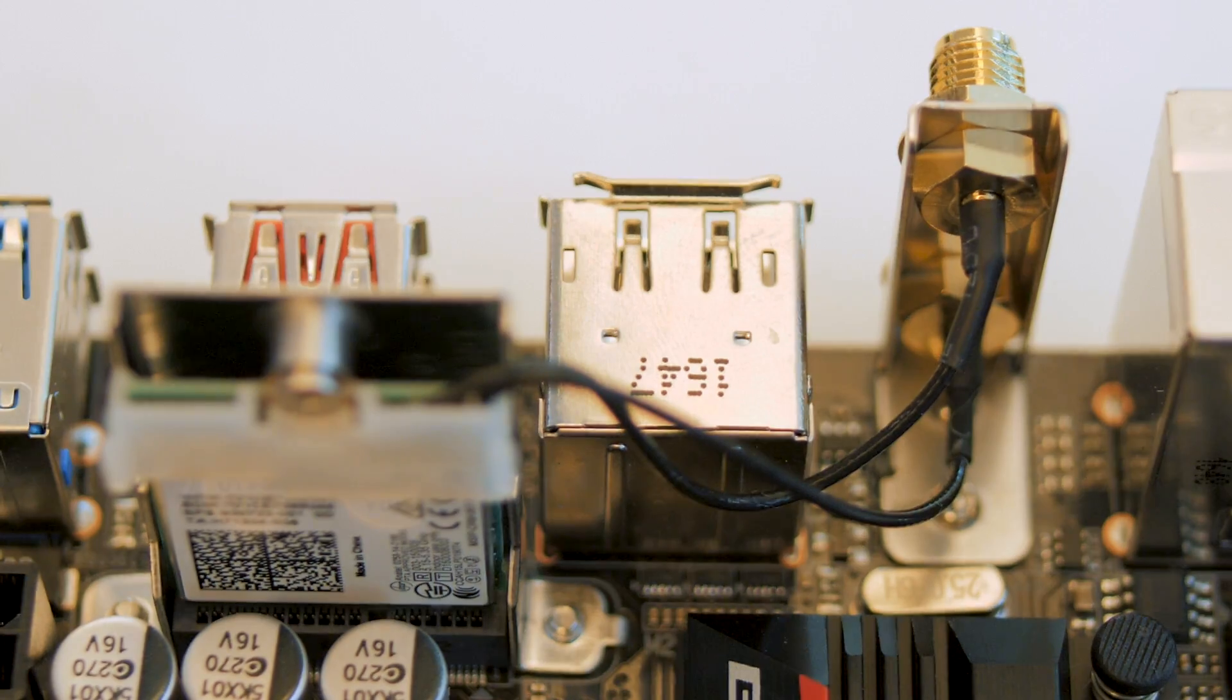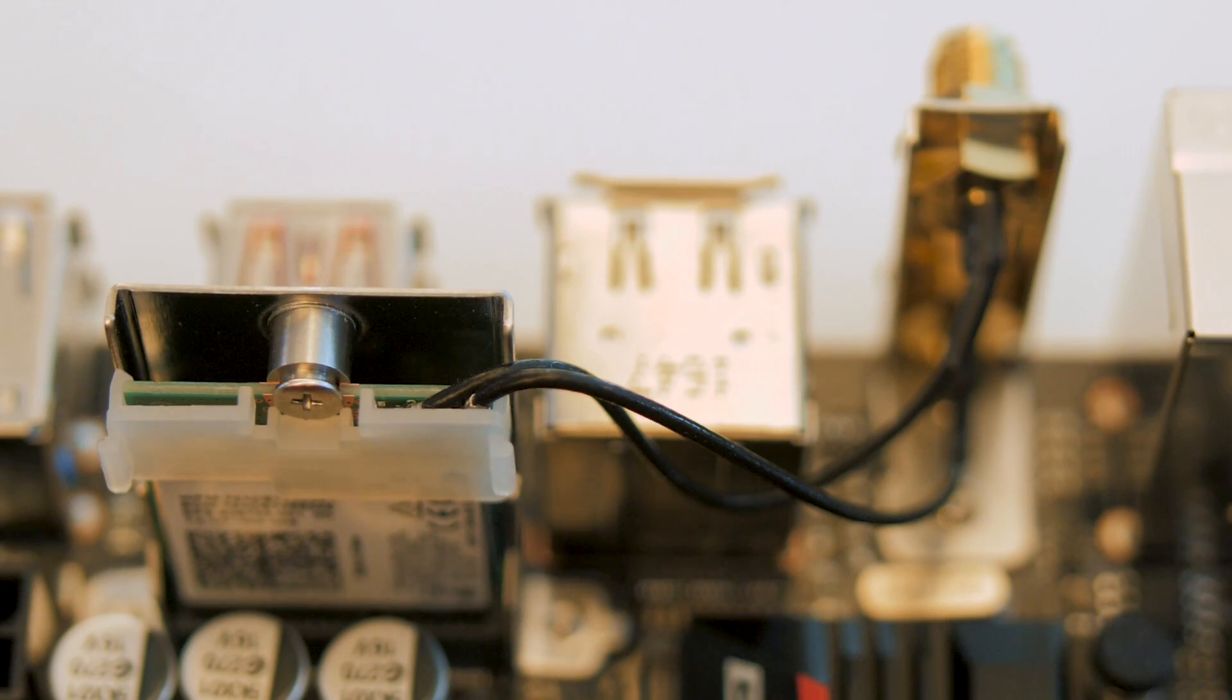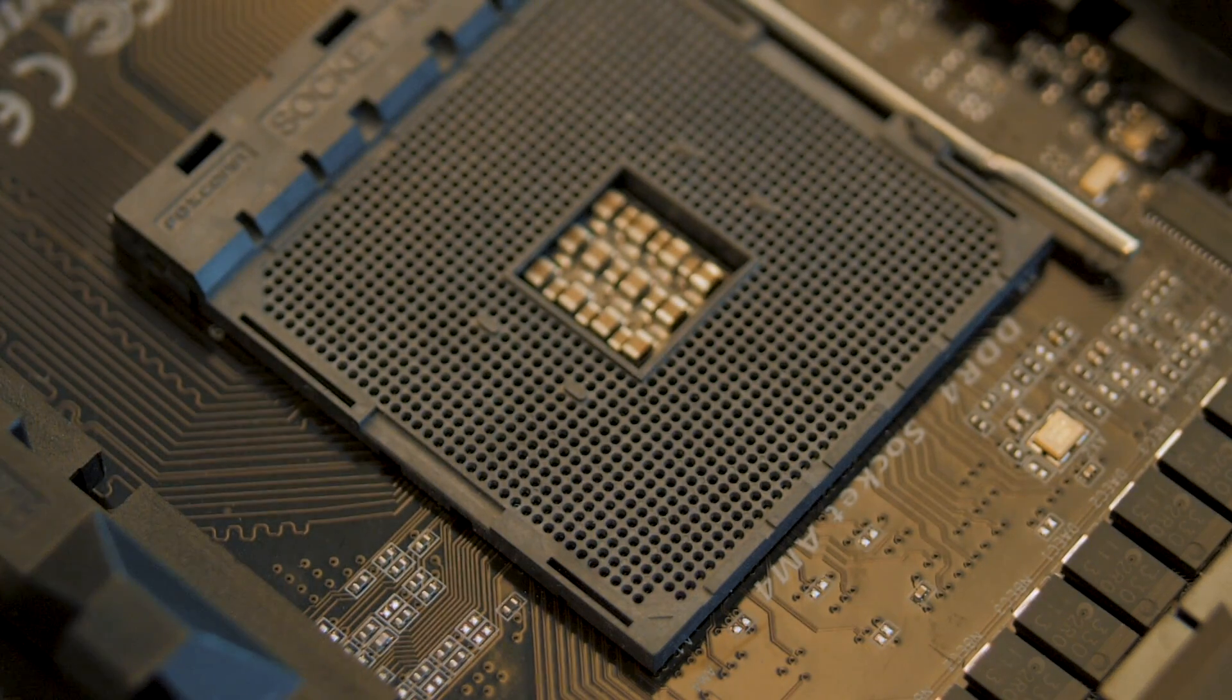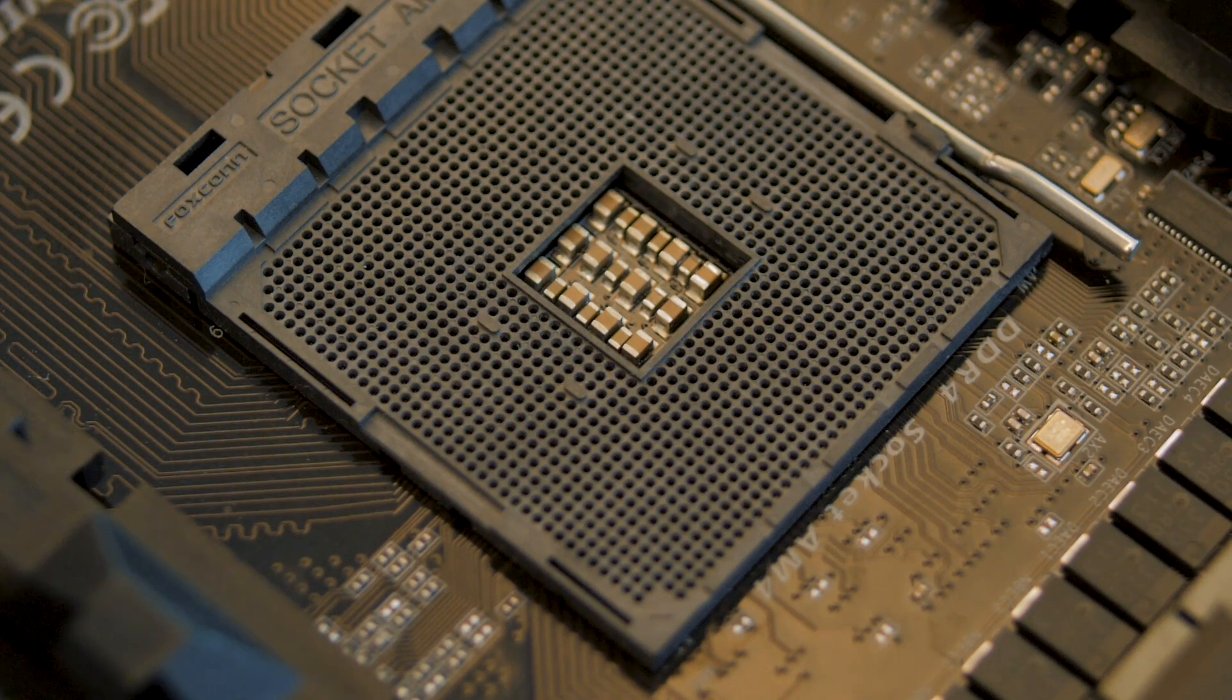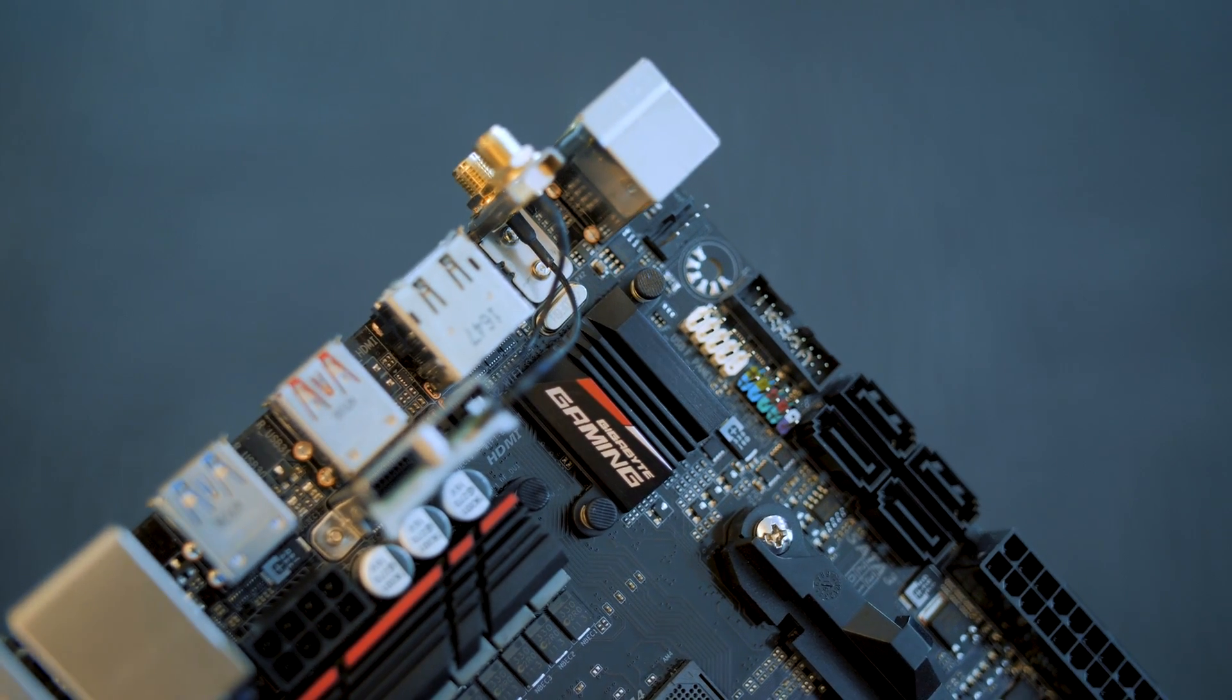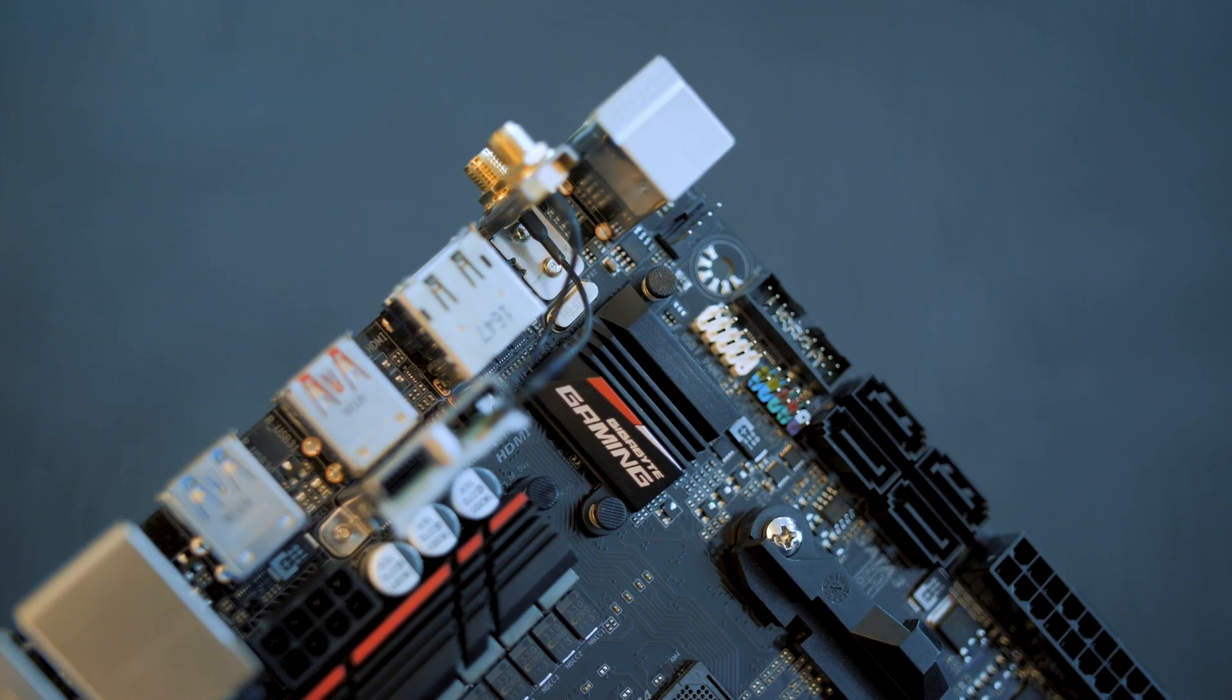As usual, there's a single PCIe x16 slot and space for a pair of memory modules. This version will also have an incorporated wireless AC module and should actually be a pretty competitive overclocker too. Pricing hasn't been set yet, but we expect it to be very affordable and it could become a great platform onto which you can build a solid ITX system.